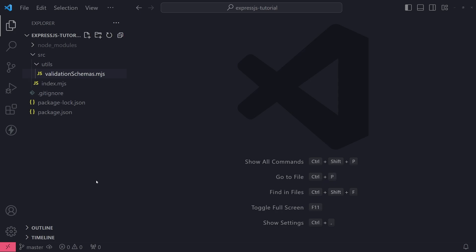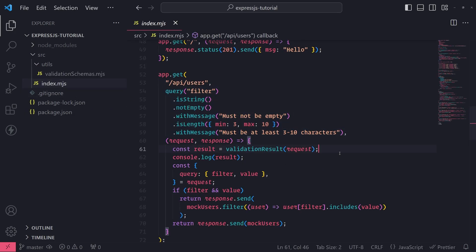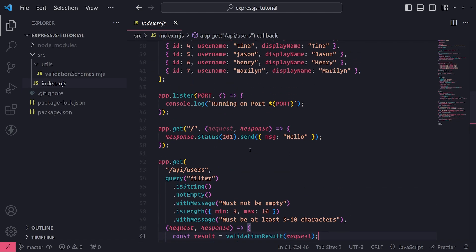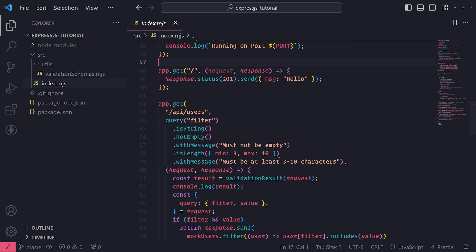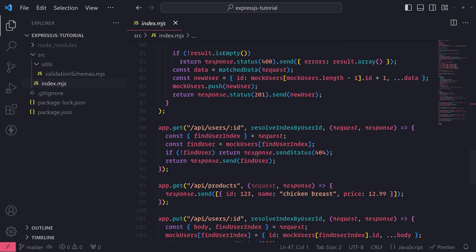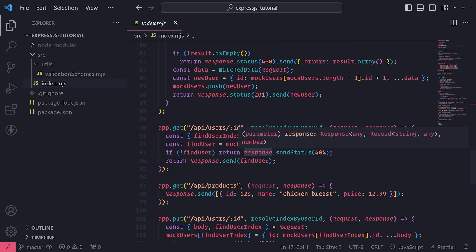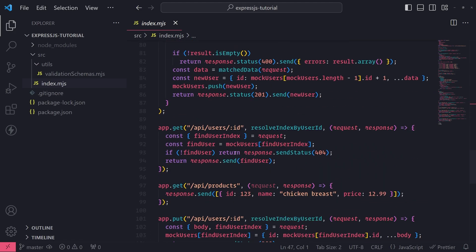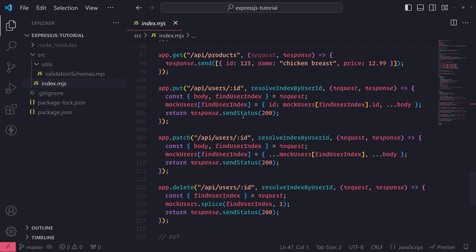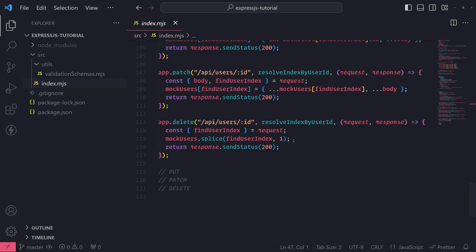What I want to do is show you all how we can organize all of our requests using an Express router. The problem right now is even though we only have a few routes defined, as our application grows, we could have 50 routes, 100 routes, a whole bunch. And you obviously don't want all of it to be in one single file.